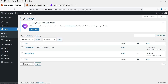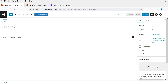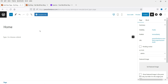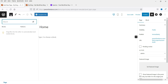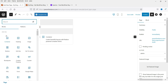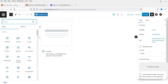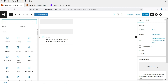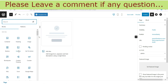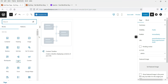Now let's go to Pages. I'm going to create a Home page. Name it as 'Home' — this will be the first page on the website. Here you will see the plus sign, and you will see all the Spectra blocks. If you move the cursor over them you will see a preview.